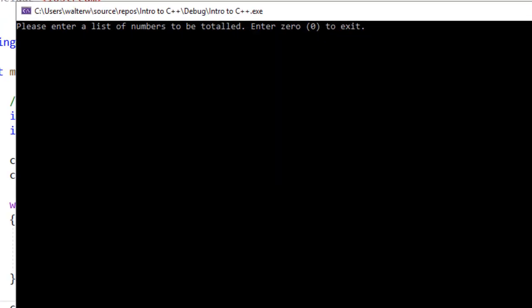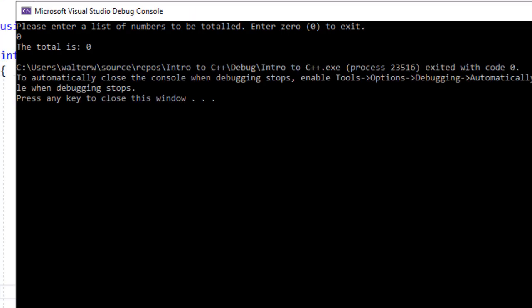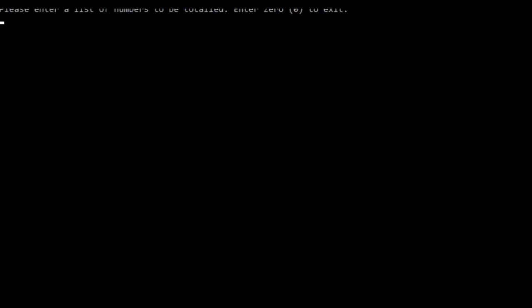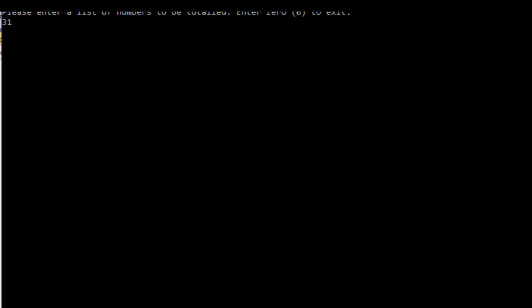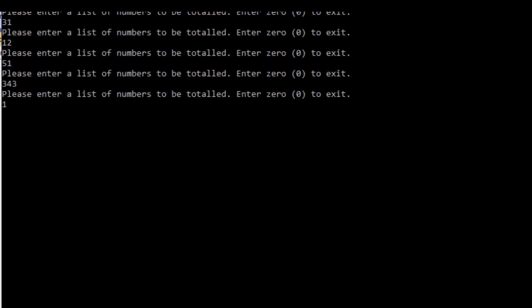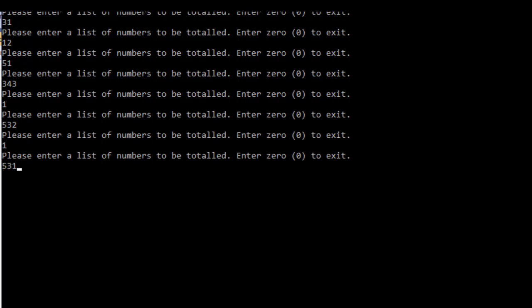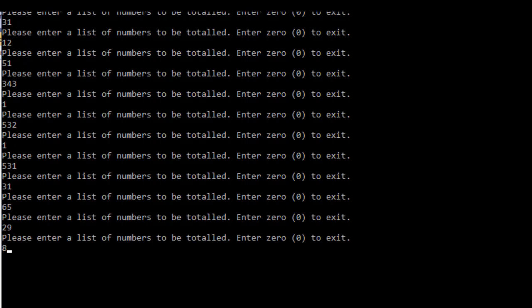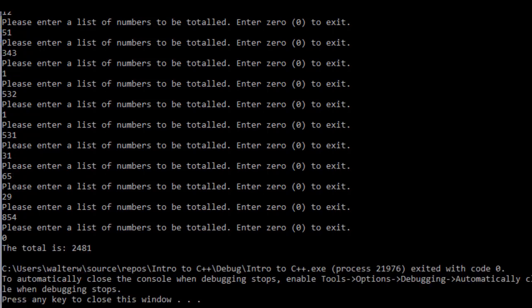If I type in 0 early on, because it's a pretest, the loop never runs. However, I can type in a whole variety of different numbers, and it keeps processing until I finally hit 0.